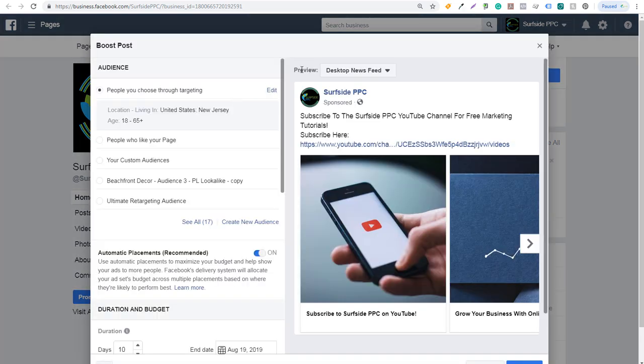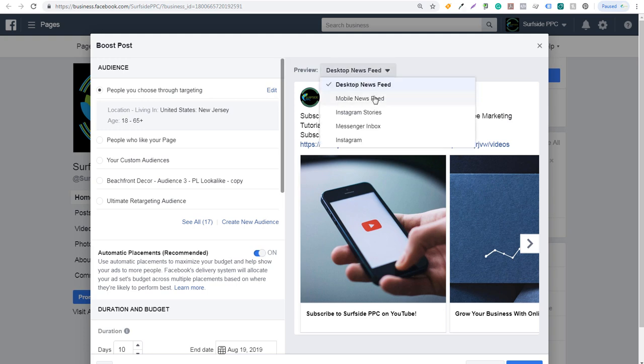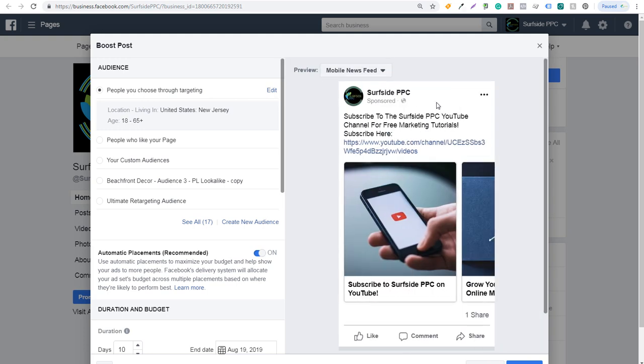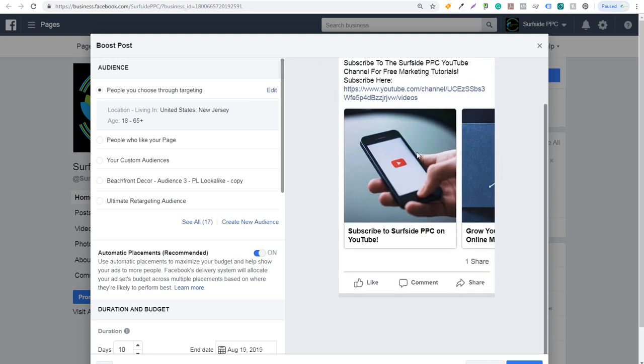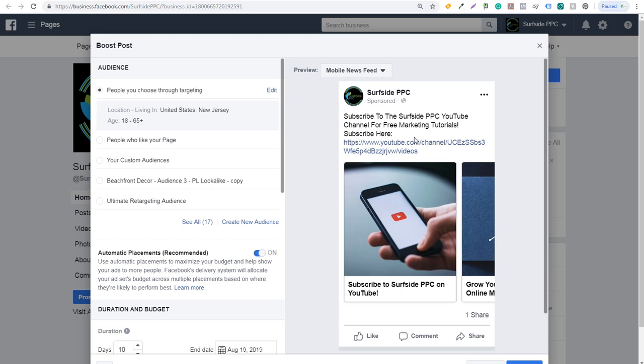The first thing I want to go over is this preview here. You can see desktop newsfeed. If we click here again, you'll see mobile newsfeed. So you can see how your post is going to look in the different feeds that people are going to use as they're browsing Facebook. Through audience, what you can do is people you choose through targeting. You can select a new audience and create a new audience here.